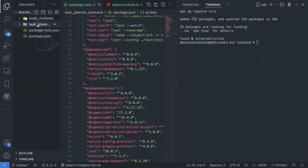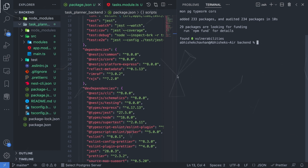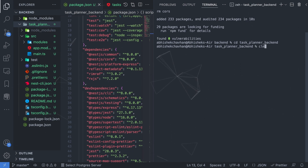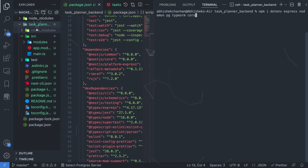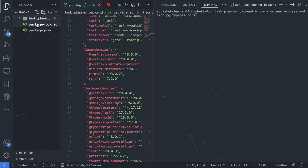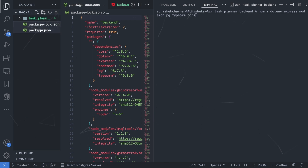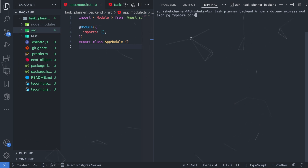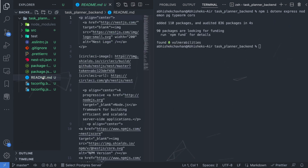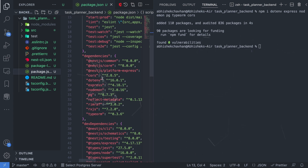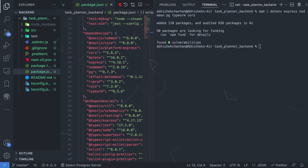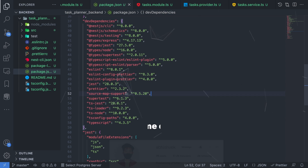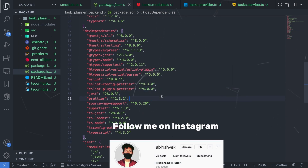We installed the dependencies outside our folder by mistake, so we need to go into our Task Planner application. We'll delete the entire node_modules folder and the two related files — human mistakes happen. Now under our Task Planner folder we'll re-run the install to get all the dependencies in the correct location. We may also need some developer dependencies, and we'll install any missing ones as we encounter errors.